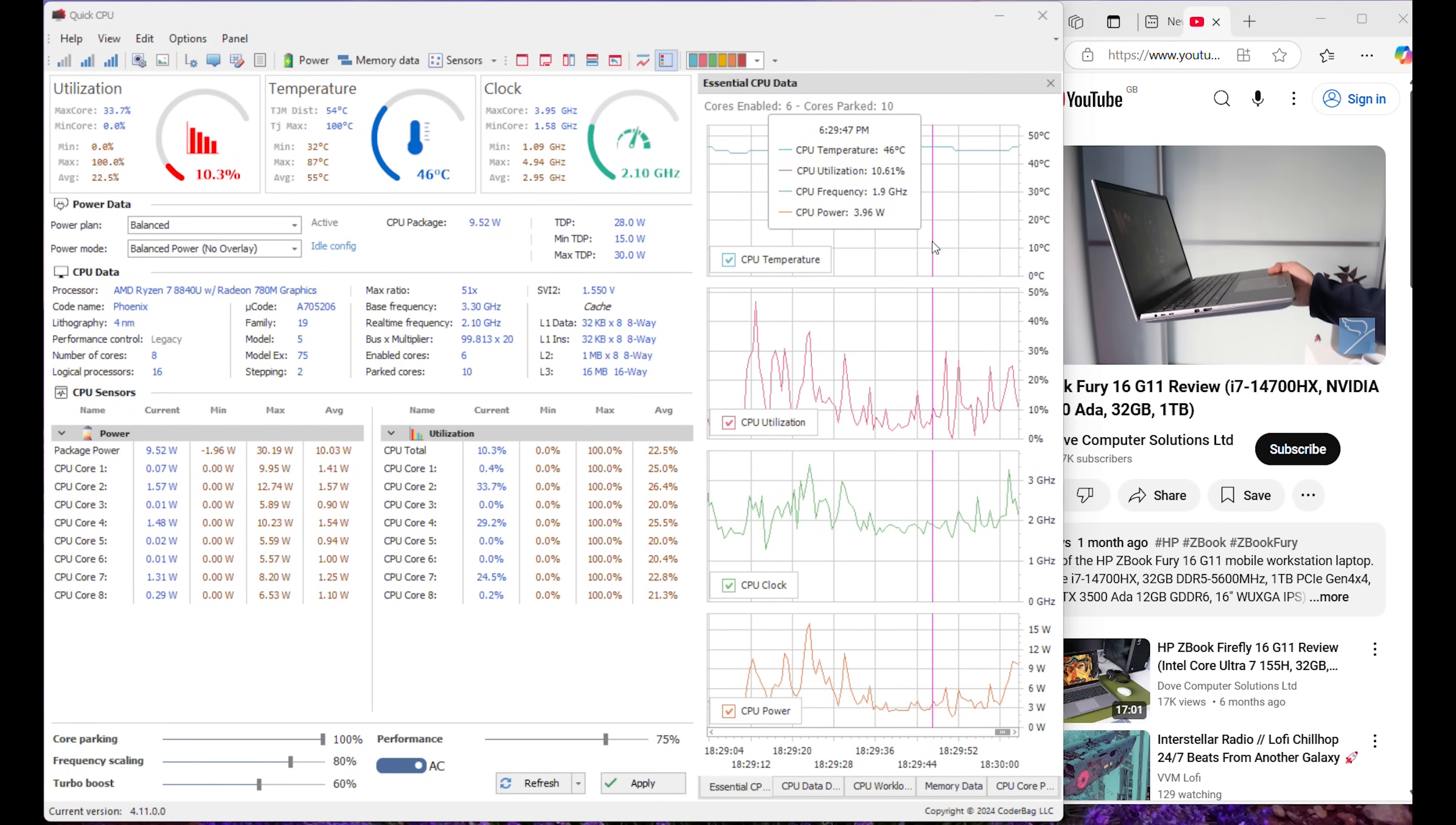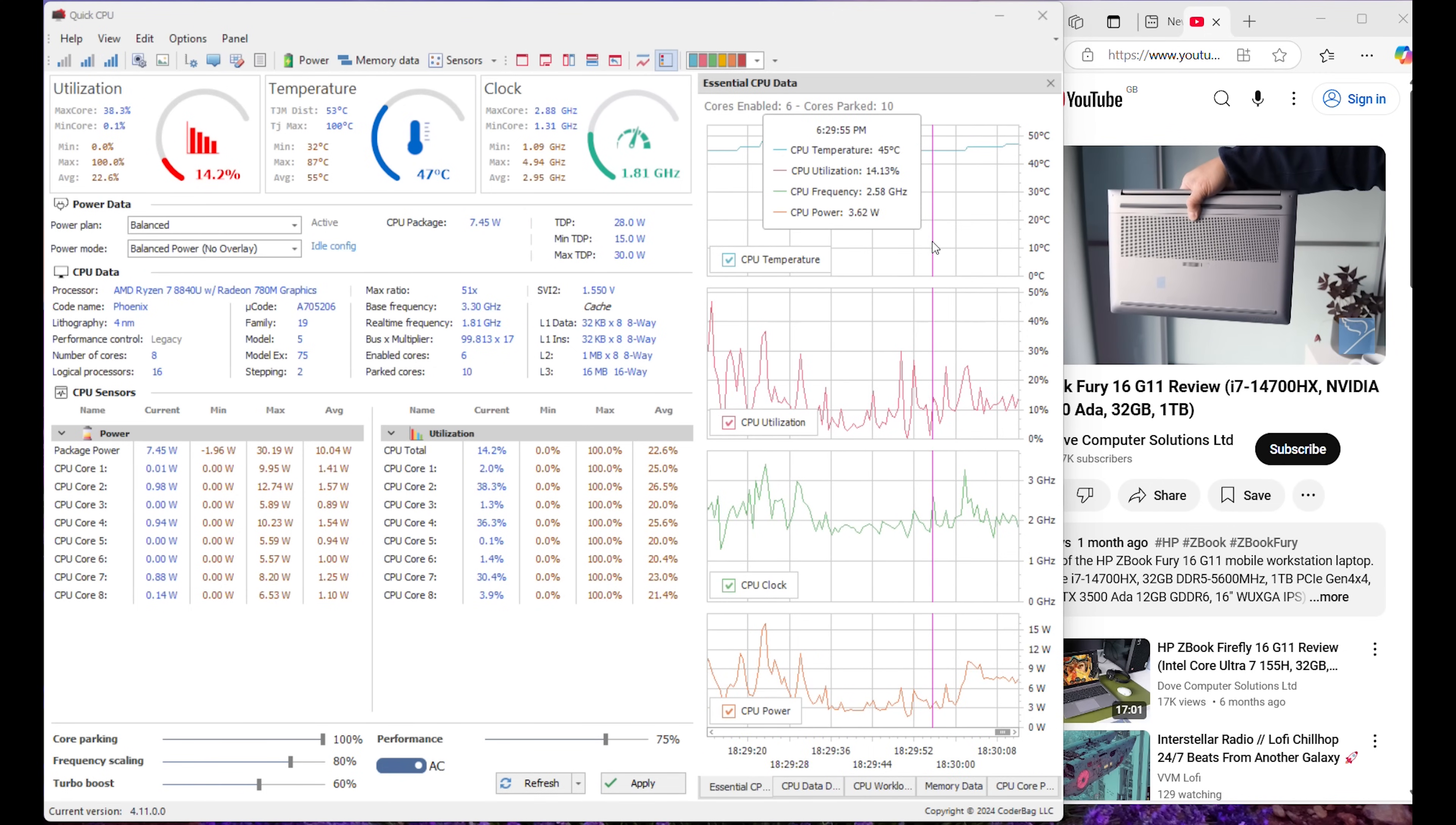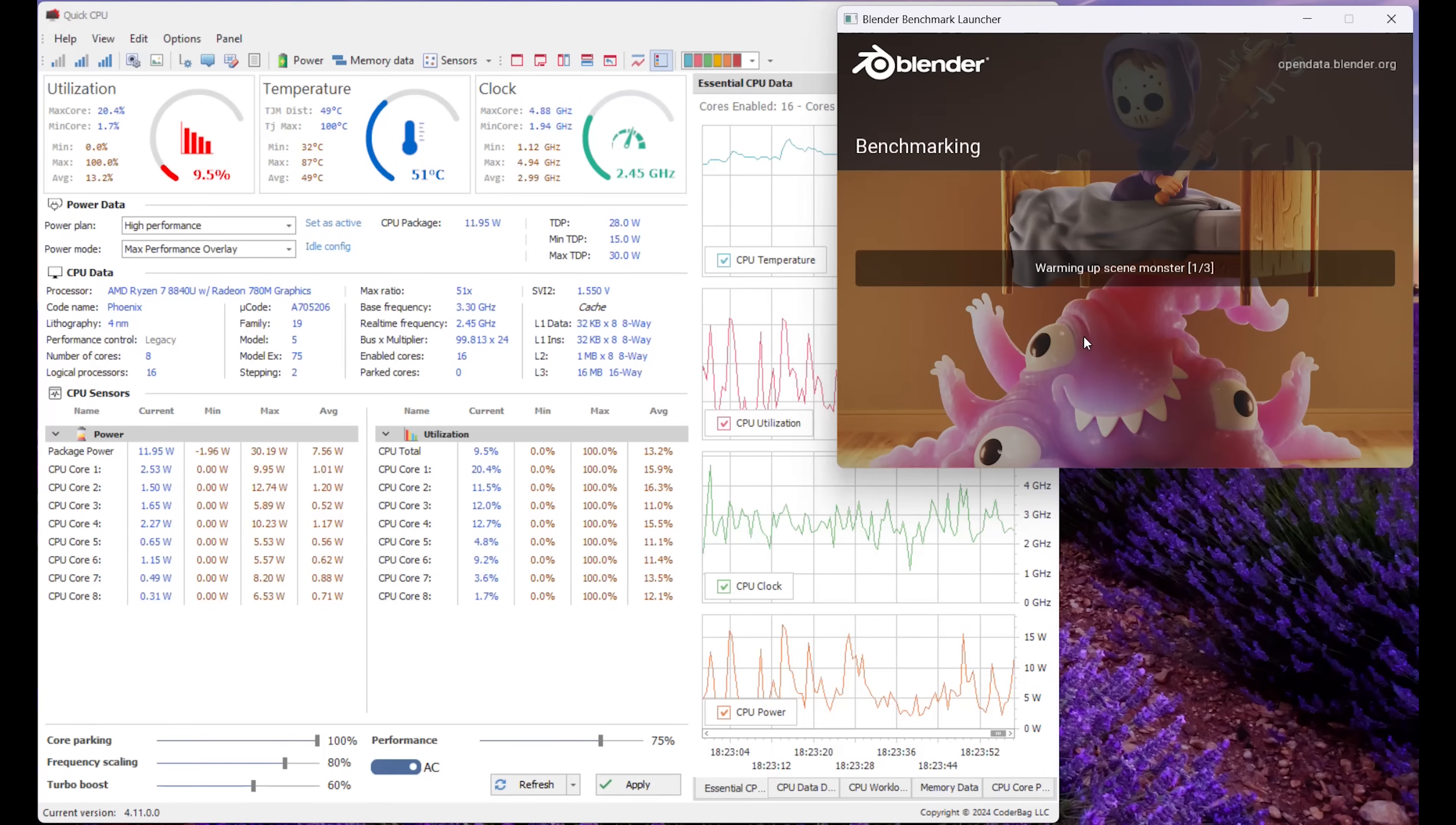In battery mode balance mode video playback, the CPU power is 3 to 6W on average. Clock speed is 2GHz on average and CPU temperature of 45C. The fans stay virtually silent and chassis temperatures hit 28C at most on the keyboard deck and 30C at the top vents.